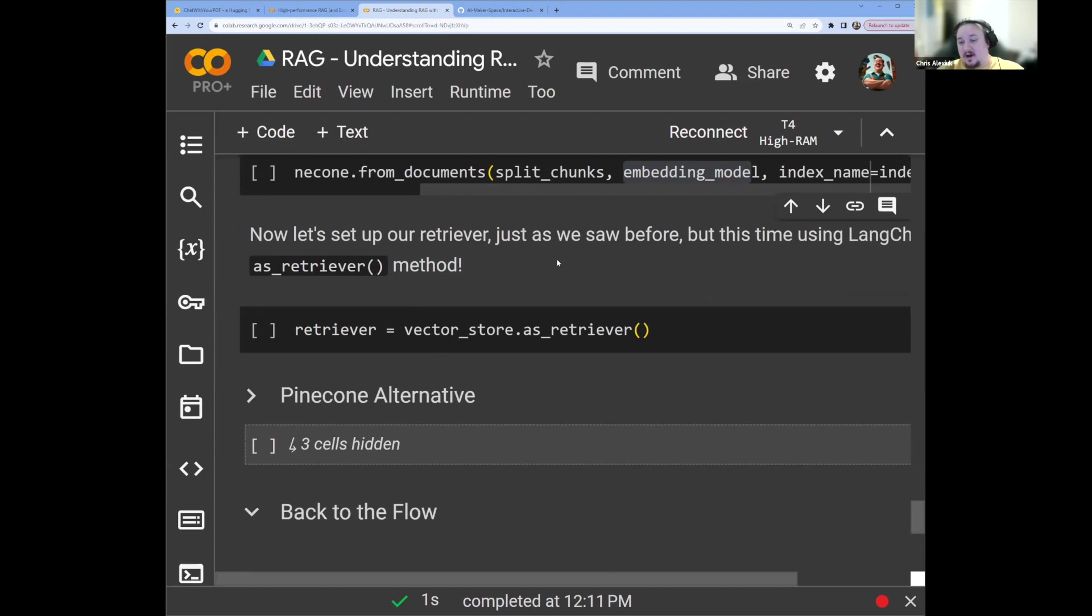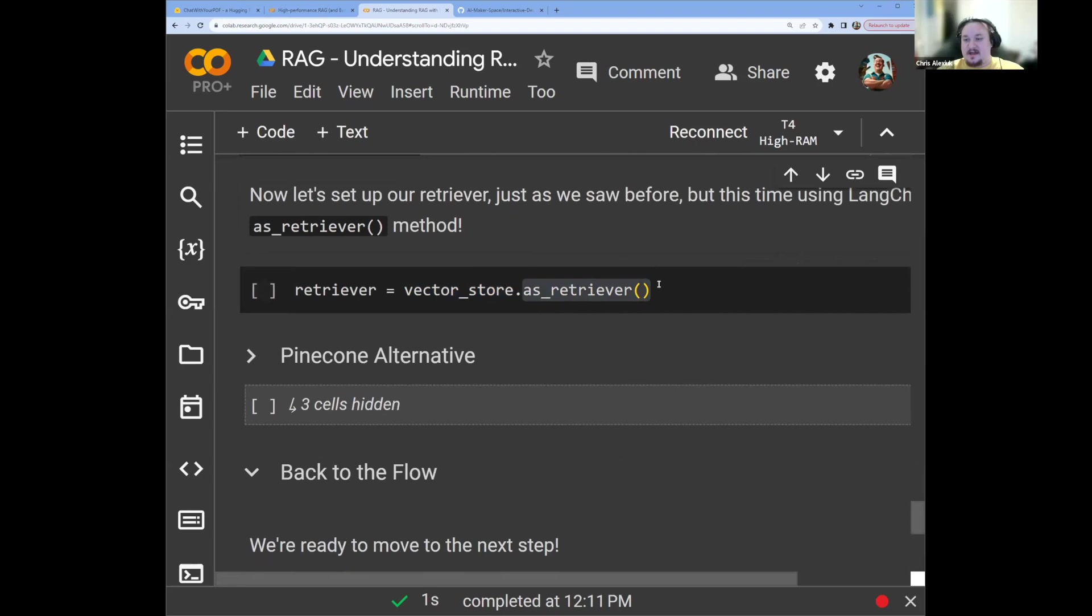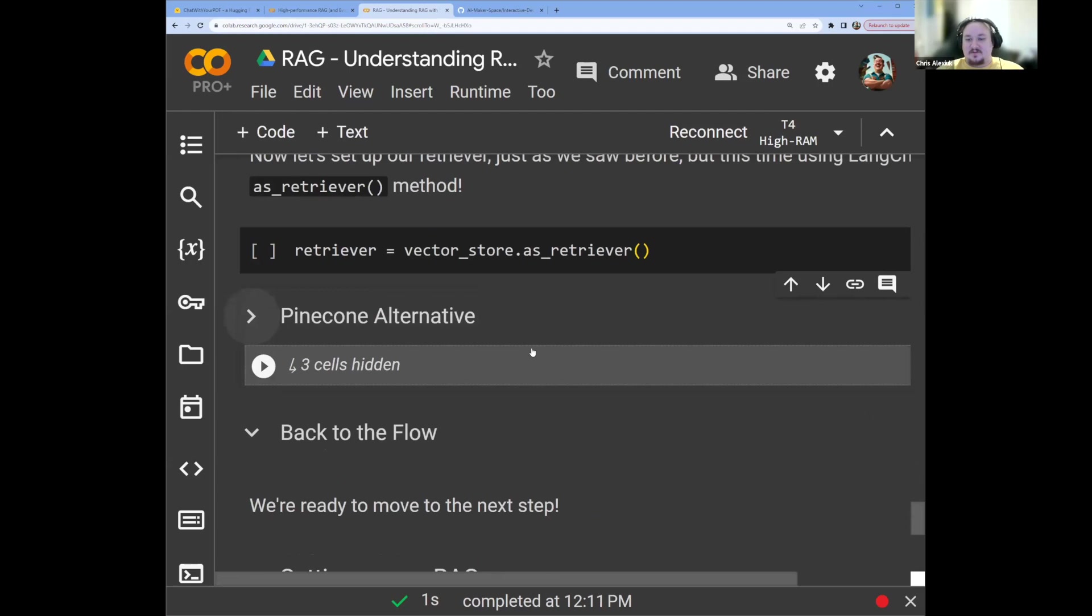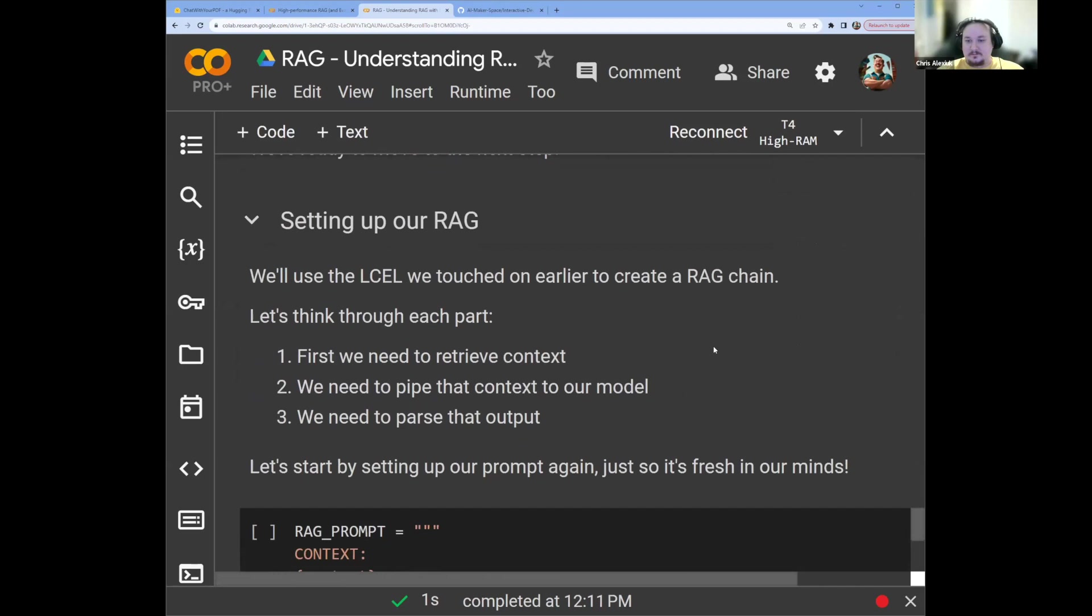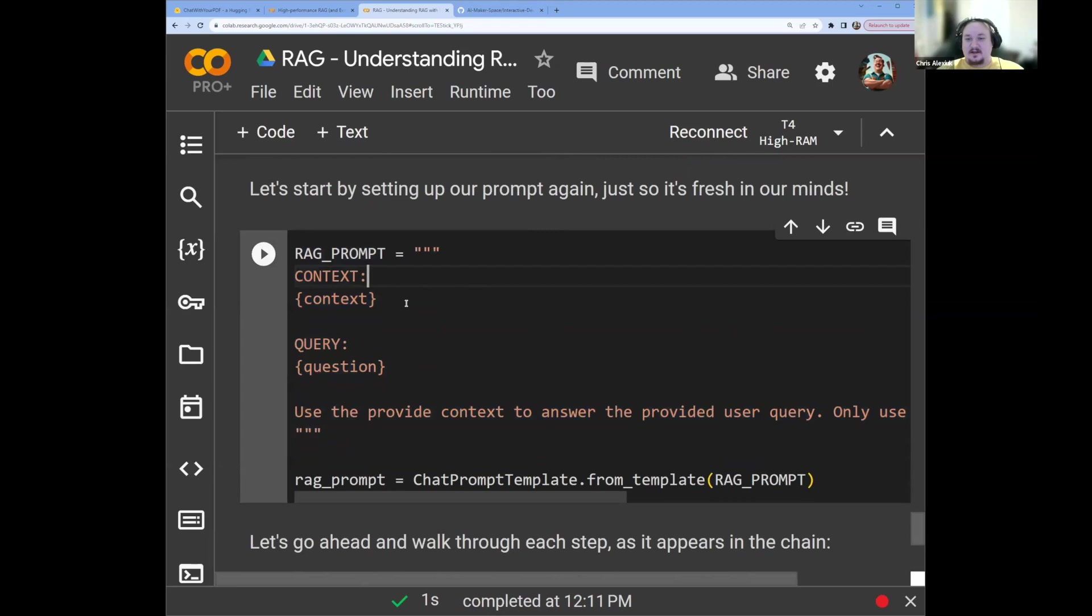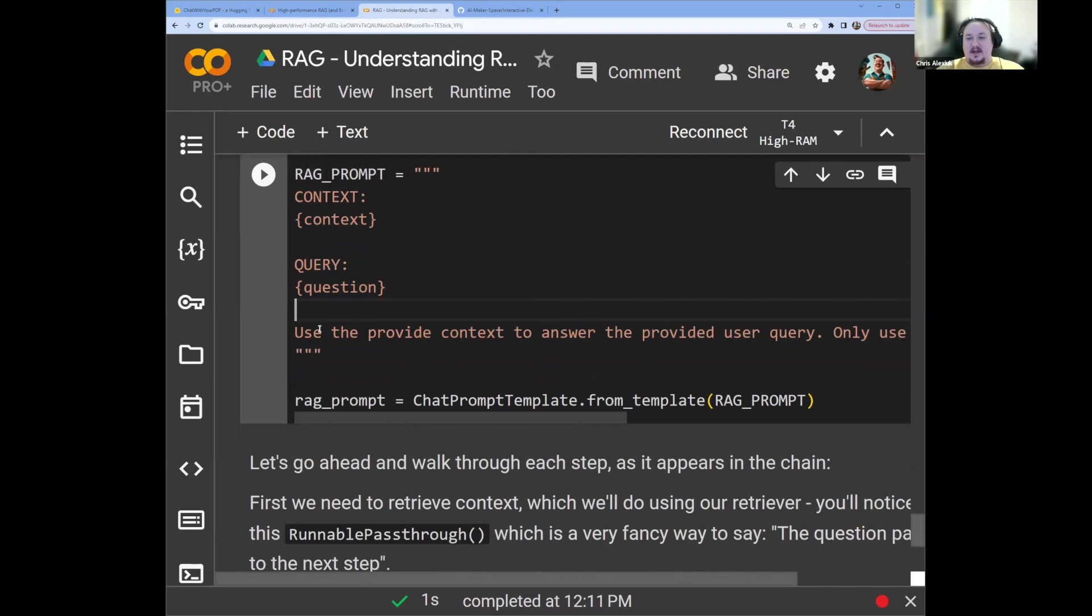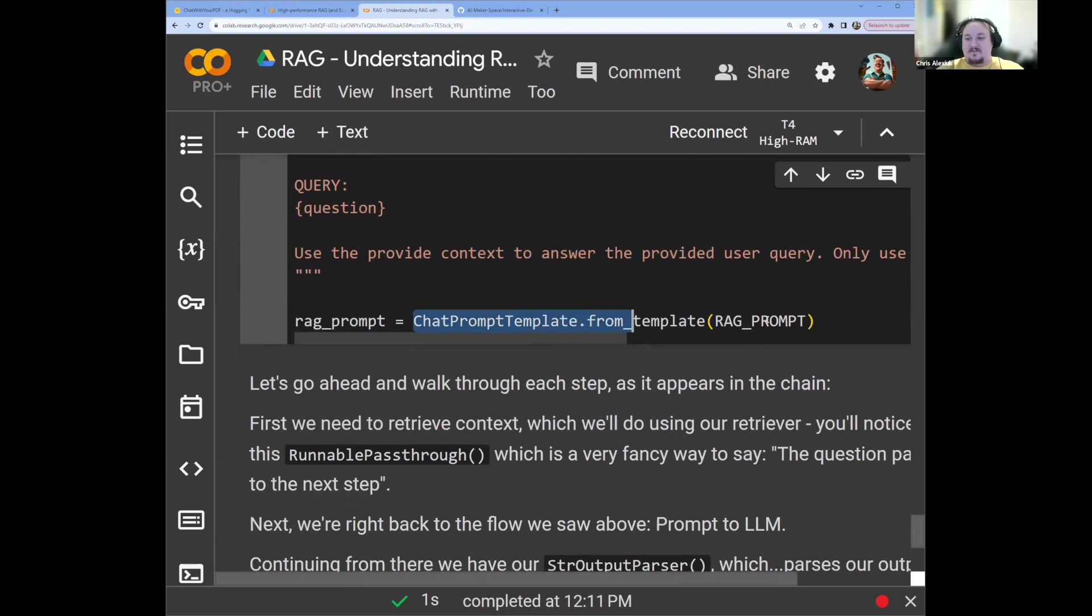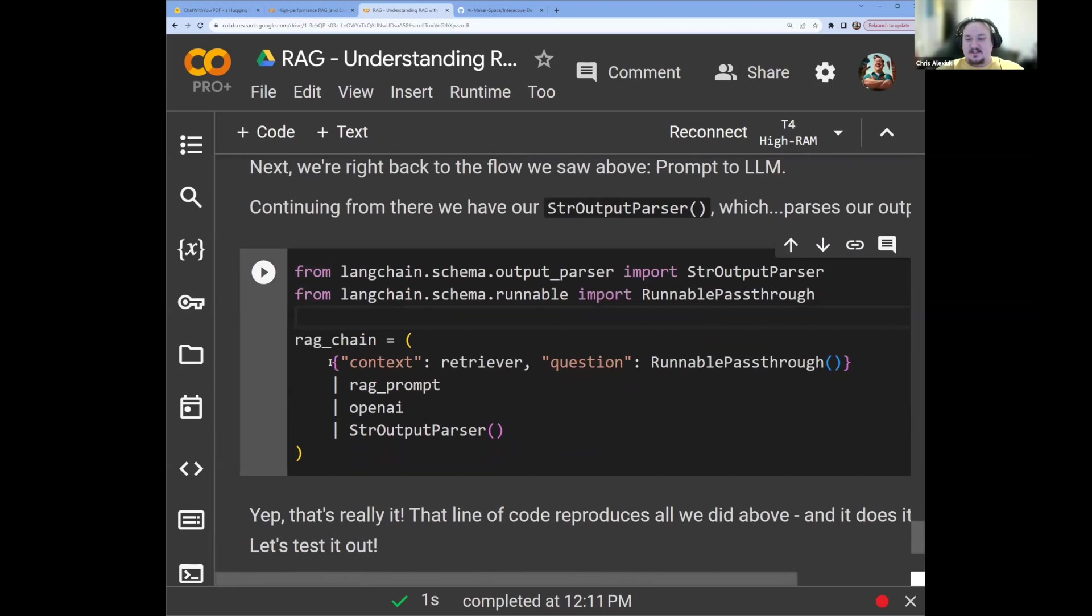Now that we have all those chunks, we can embed them using our OpenAI embedding model, and storing them into our Pinecone vector database. And we can do this using the from_documents method, which is just going to take our split chunks, embed them, and then push them into our index, or vector store. Now in order to use this vector store as a retriever, we simply use the as_retriever method, which is going to let us interact with it with the retriever API instead of the vector store API. We also have a FAISS example, if you would just prefer Pinecone, you can use that instead, totally up to you. Okay, now we're going to finally set up our RAG fully in LangChain.